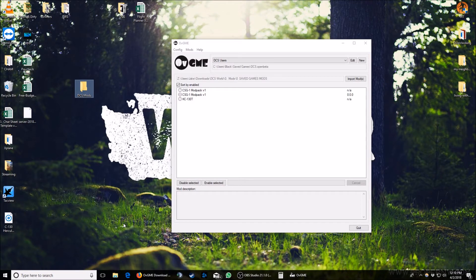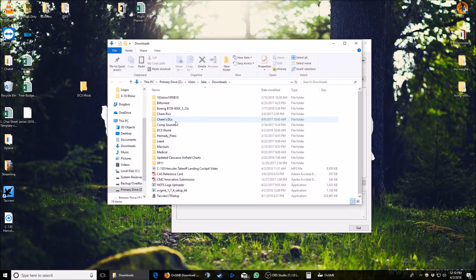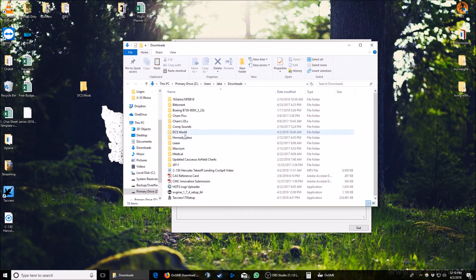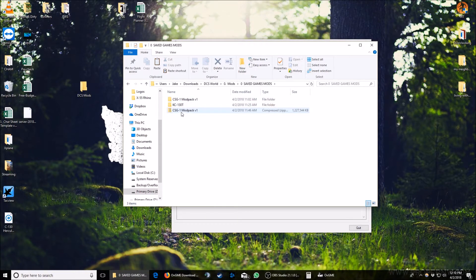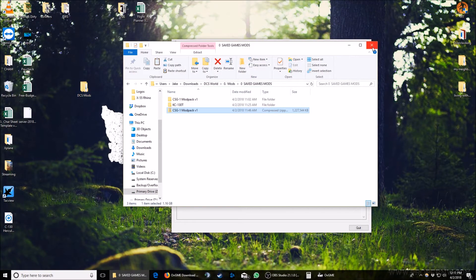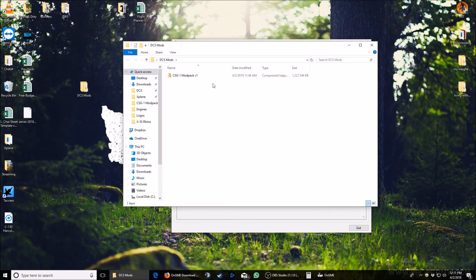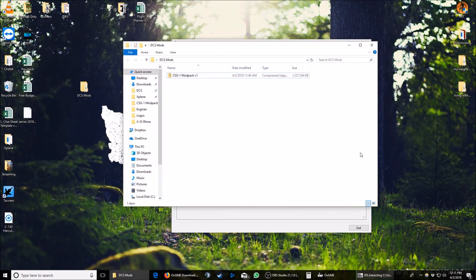We'll assume that you've downloaded your modpack already. Here's the modpack. You're going to unzip your modpack into your DCS mods folder, and then once it's done unzipping, go ahead and delete the zip folder just to save a little bit of room.